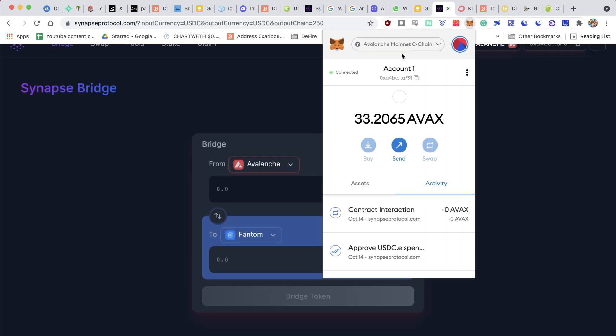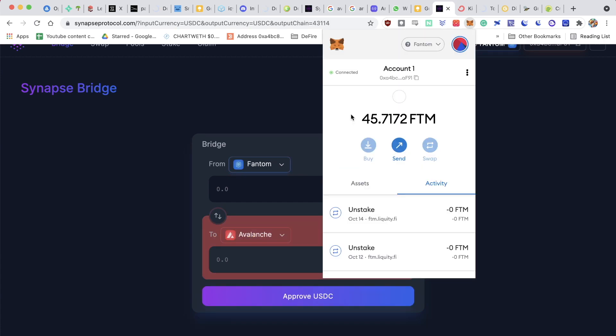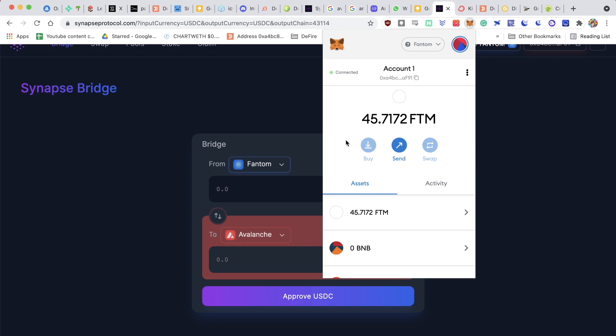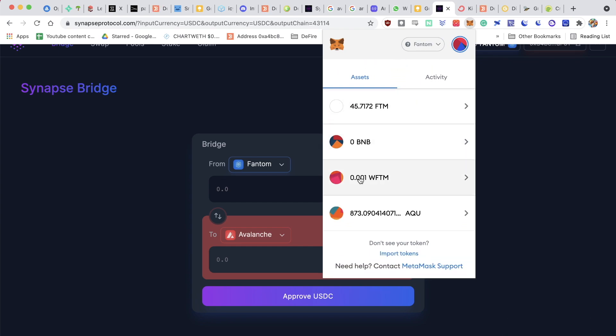I can actually change the chain to Phantom, and then here I can click on assets, and as soon as it's bridged, I will see my USDC on the Phantom ecosystem.